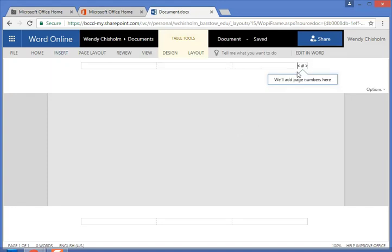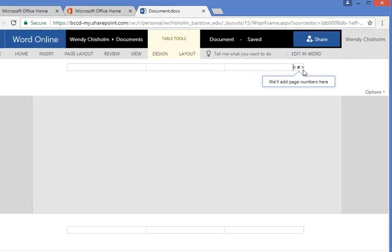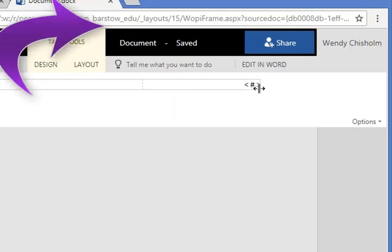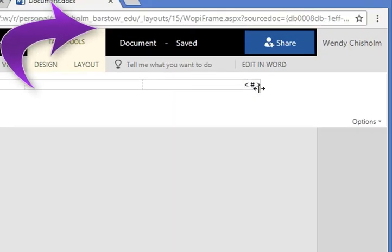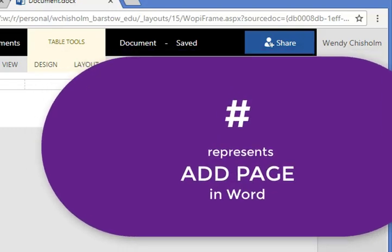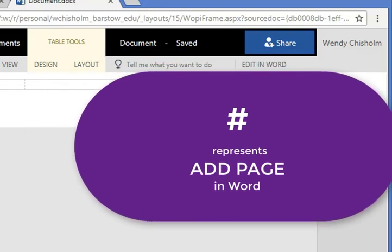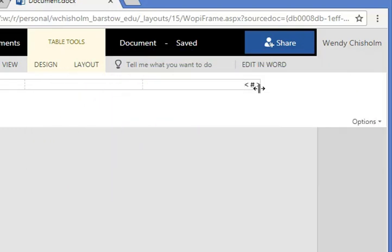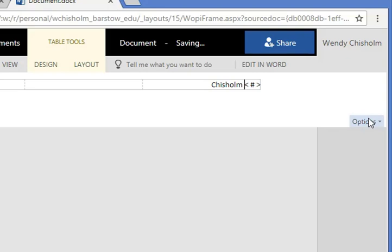And then in the footer header you can see the pound sign. That's the code for Microsoft Word to add page in header. In MLA format we want to add our last name, so go ahead and type your last name. You can even put a space if you'd like. I do.